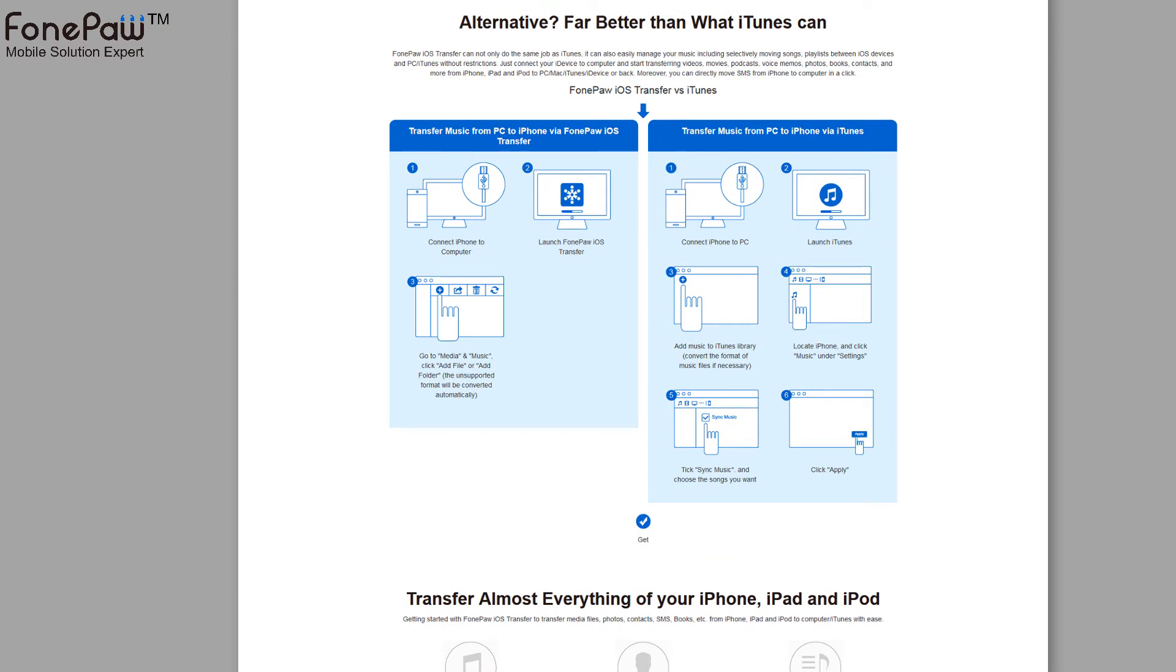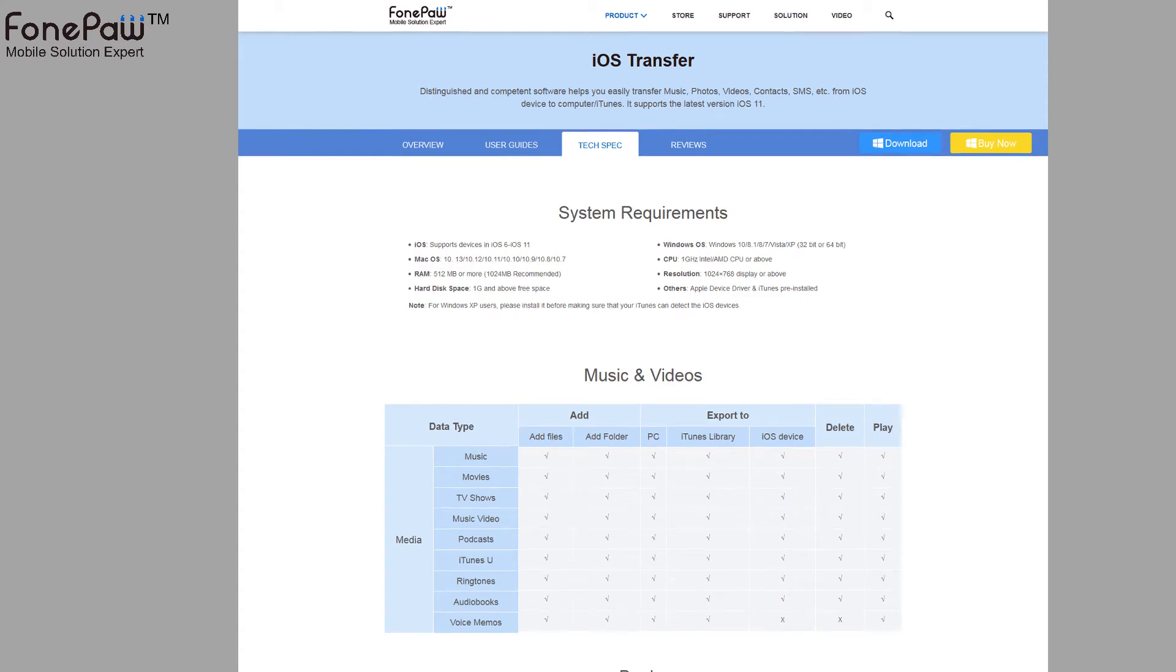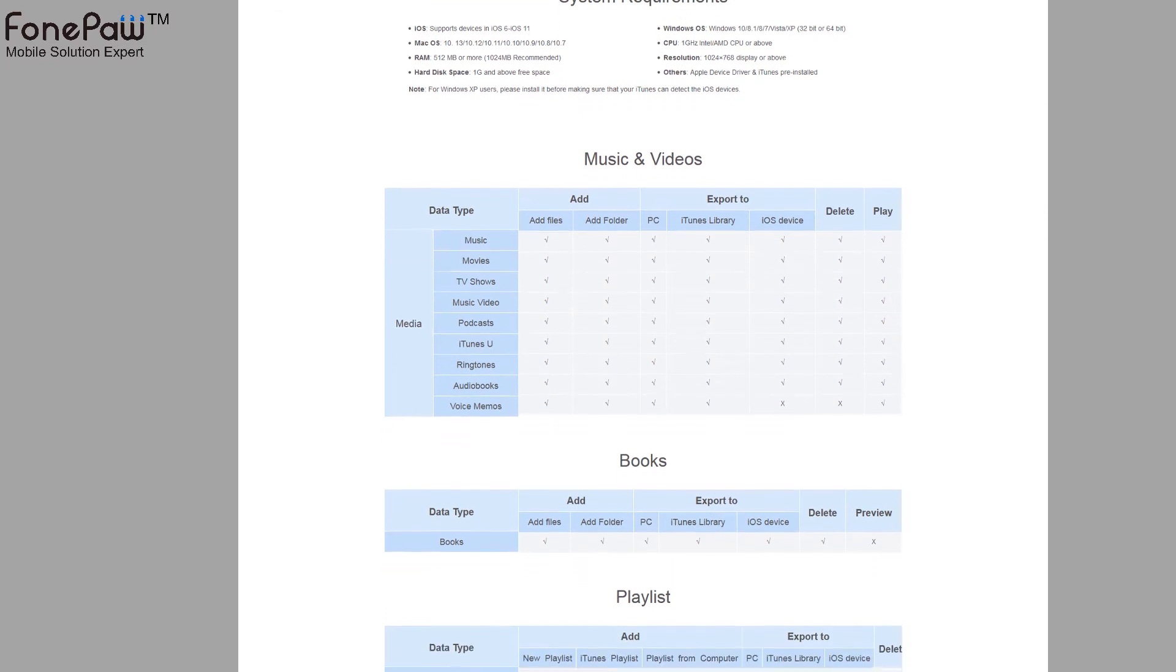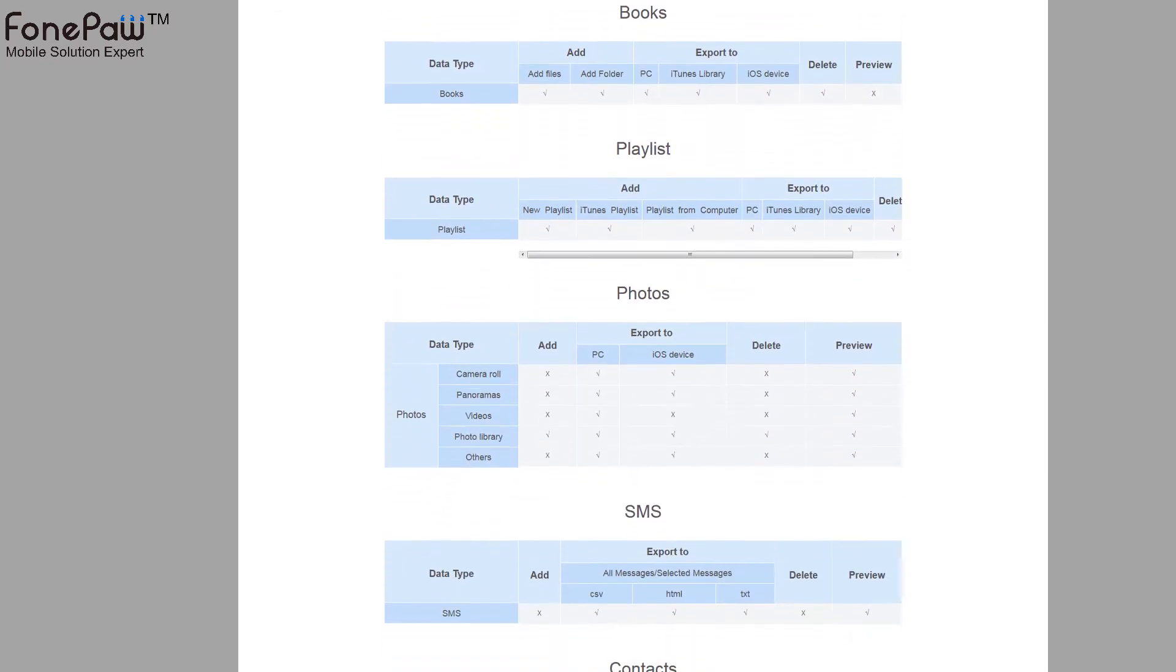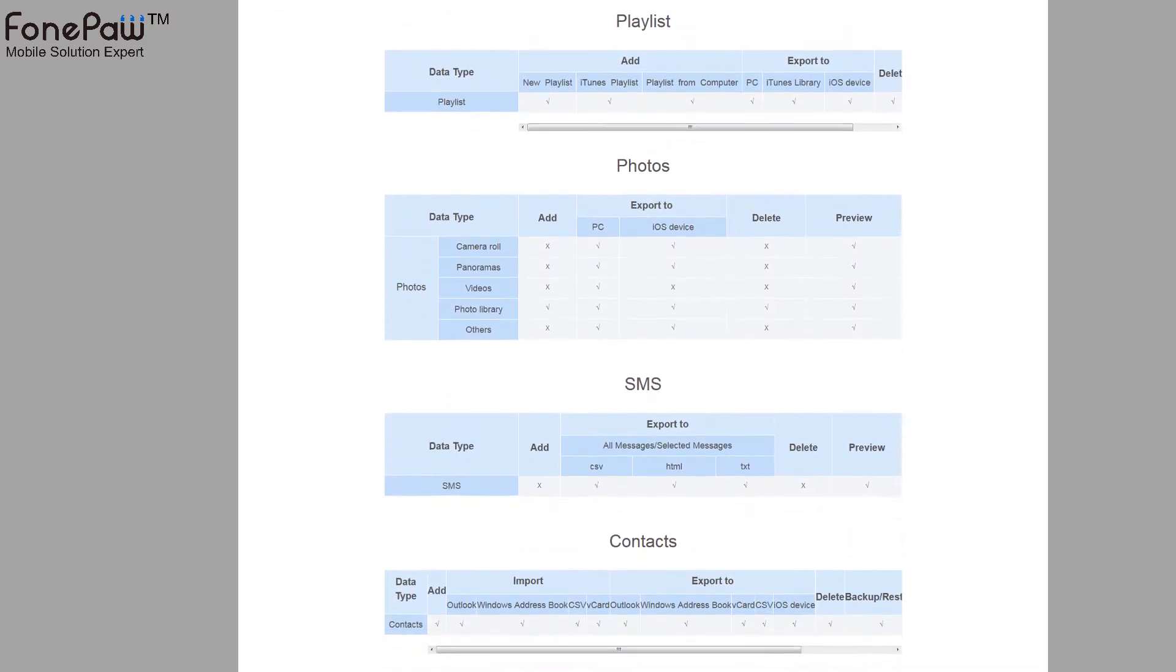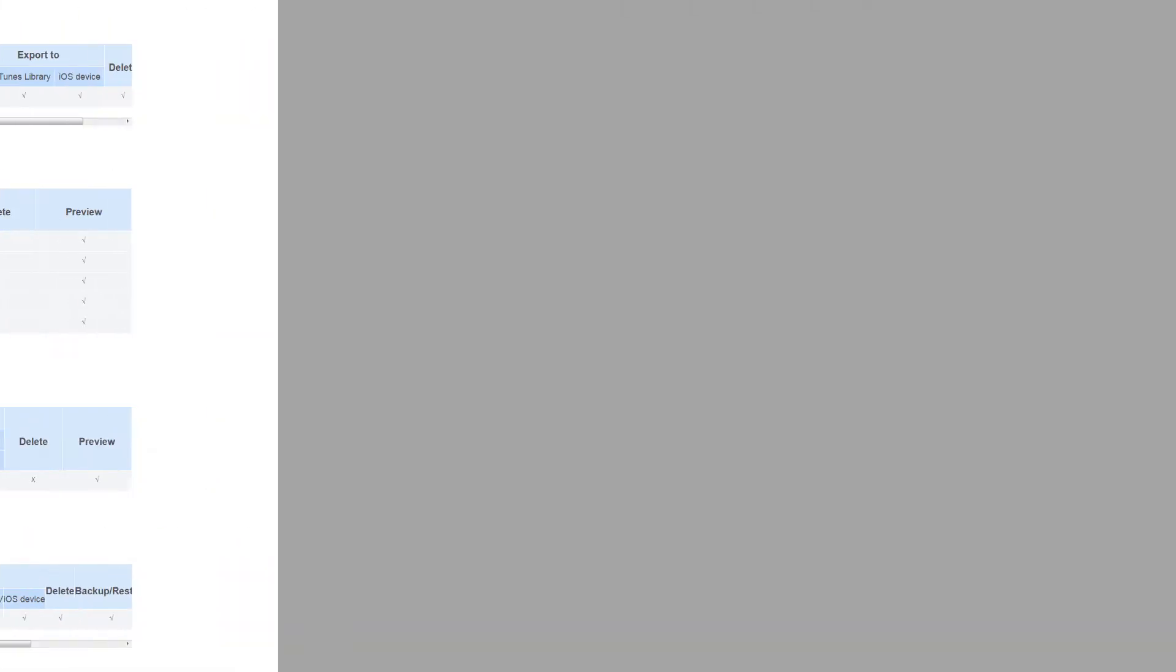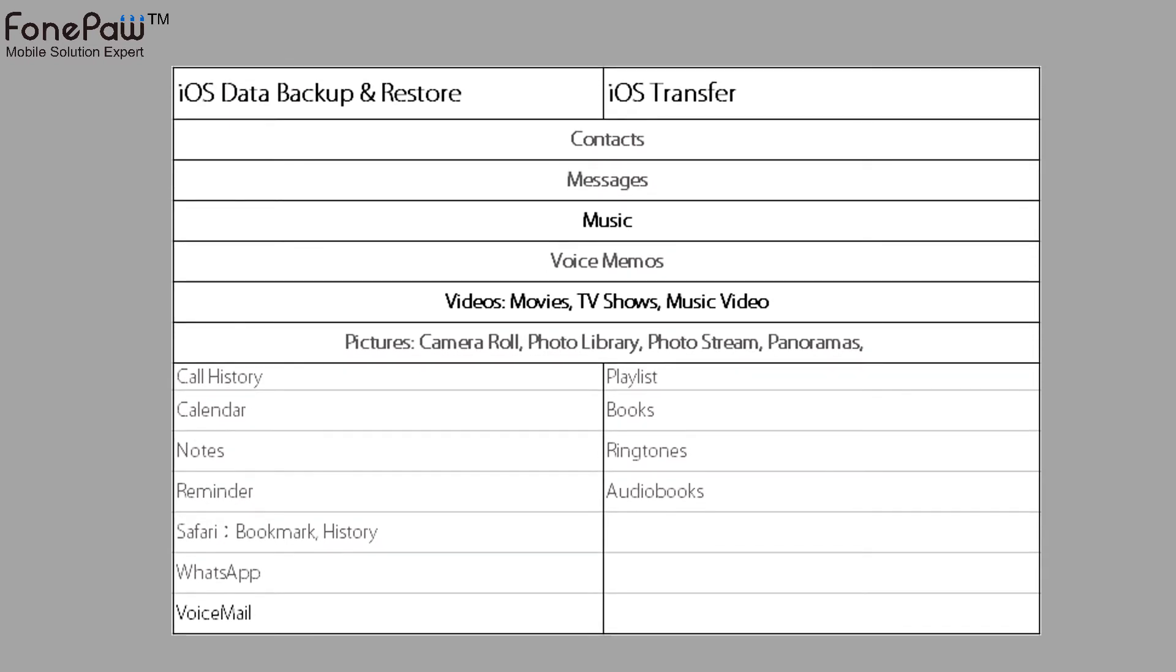Such as transfer files to another iOS device, iPhone to iPhone, iPhone to iPad. And the program supports many kinds of files as well as the iOS Data Backup and Restore. Here is the supported files list comparison between these two software.